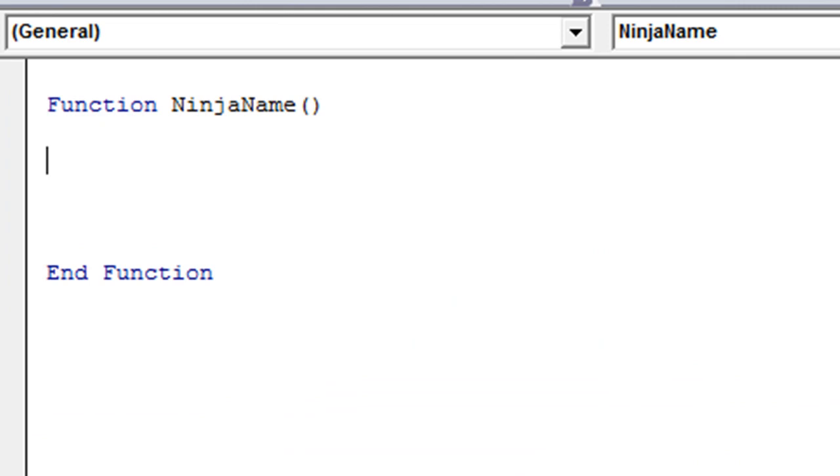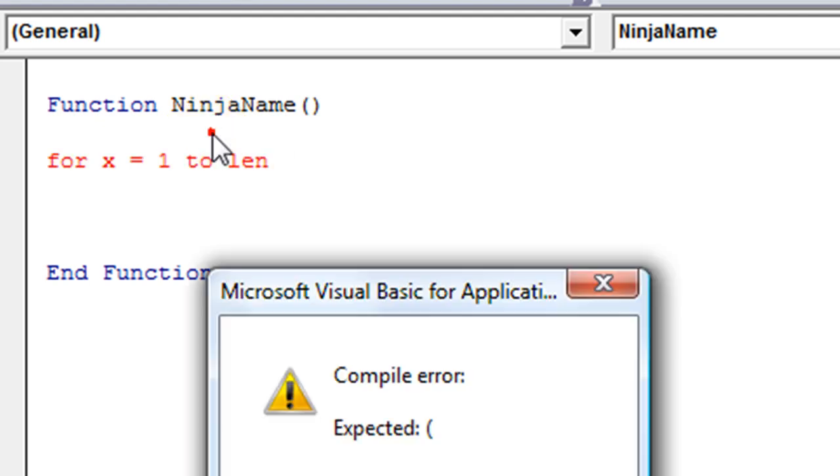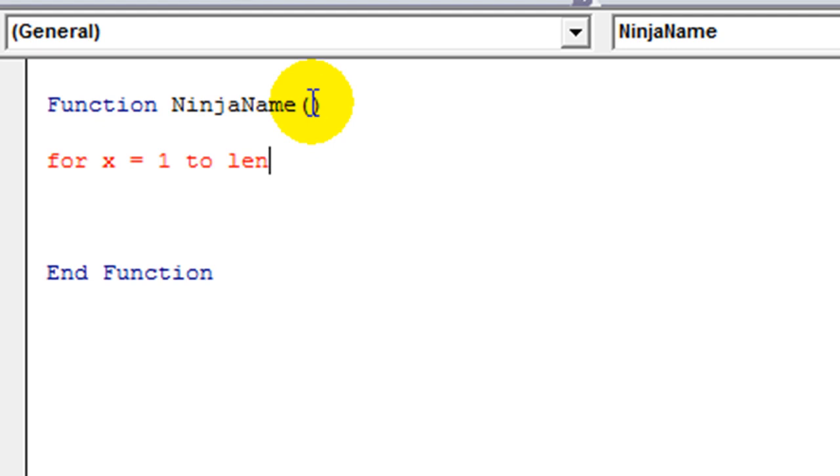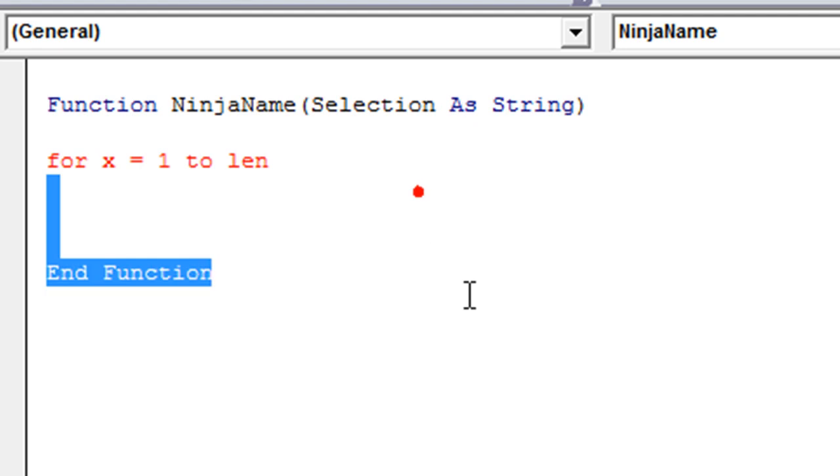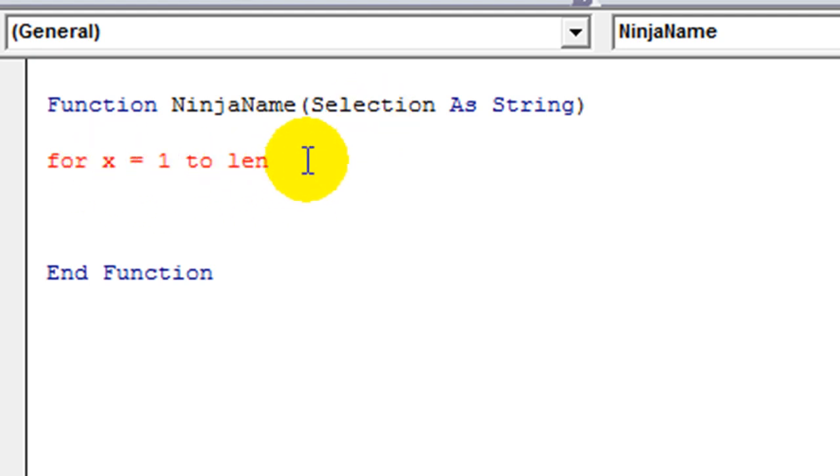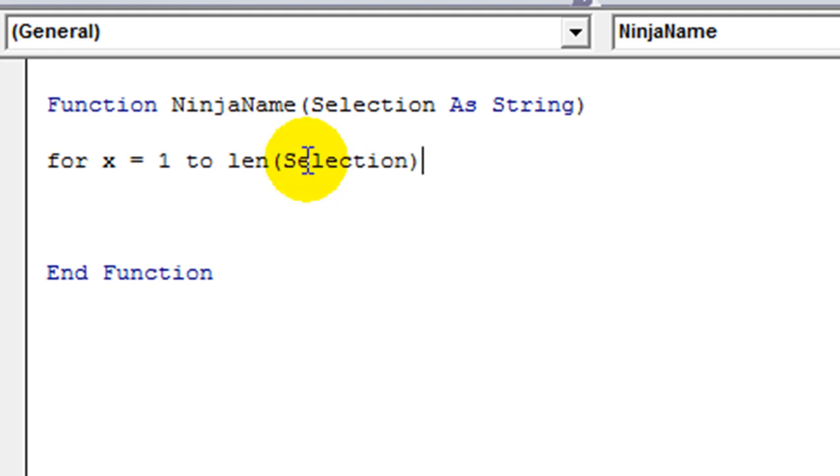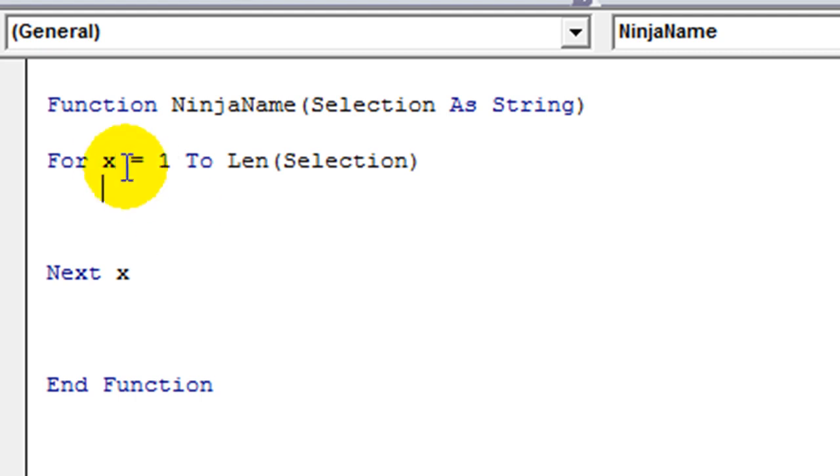Well, what's the first thing we need to do? We need to do a for loop. So for, let's say, X equals 1 to whatever the length of, wait, one second. Let's put a variable in here. Let's just say selection as string. So we're going to use a string, meaning not a number. For X equals 1 to the length of what our selection is.